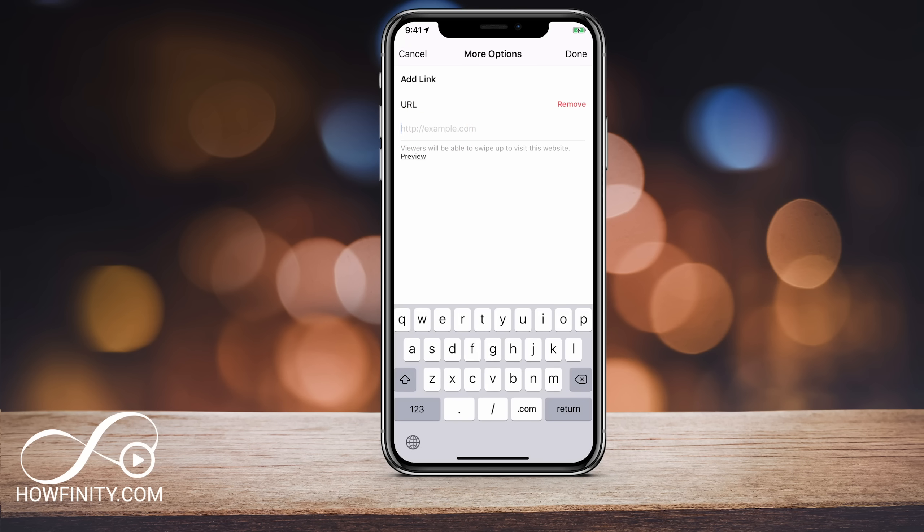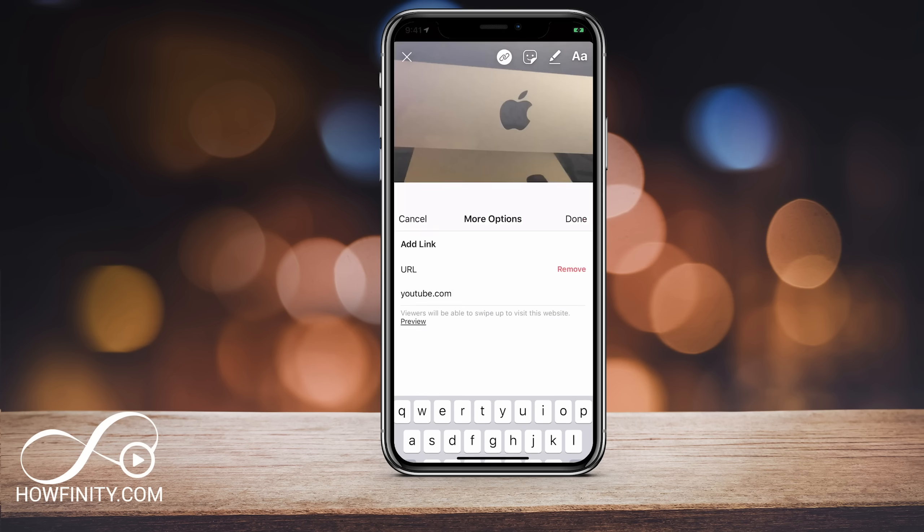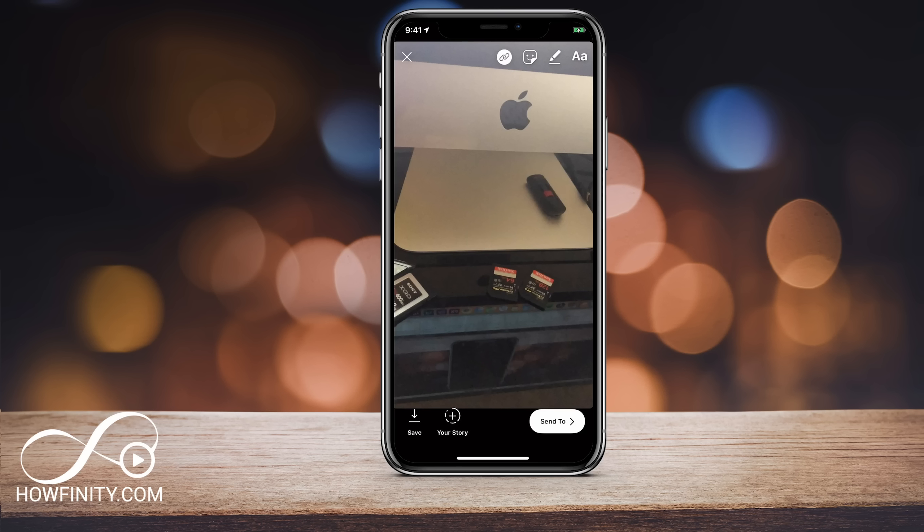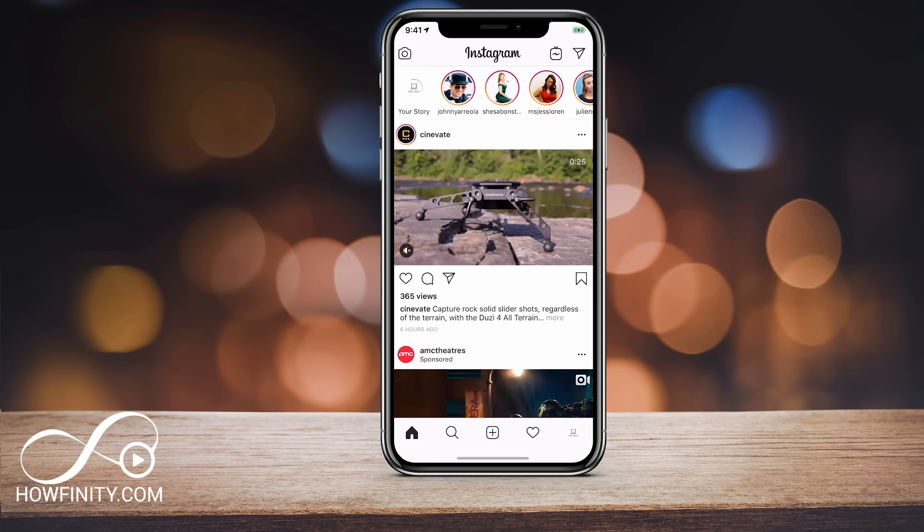So if I press that, I could literally type in any website, blog, video I want. So I could just literally send people to youtube.com. I just type in that URL, press done. And now I'm going to go ahead and share this to my story. So I'm going to say your story here on the bottom plus sign.